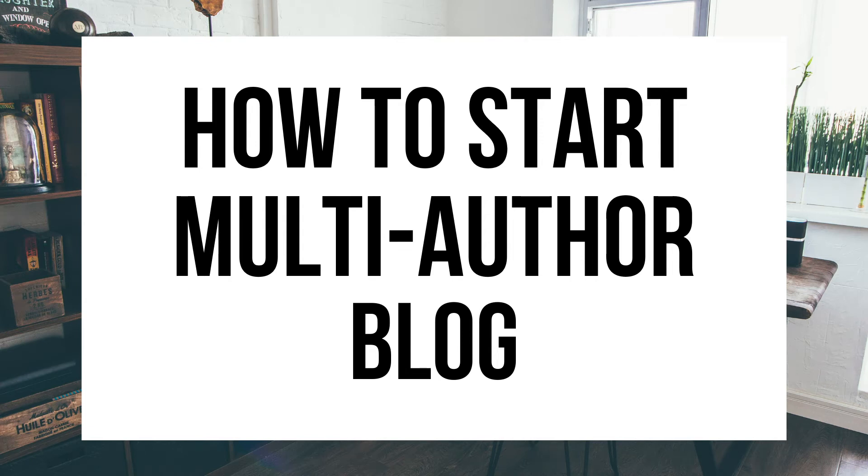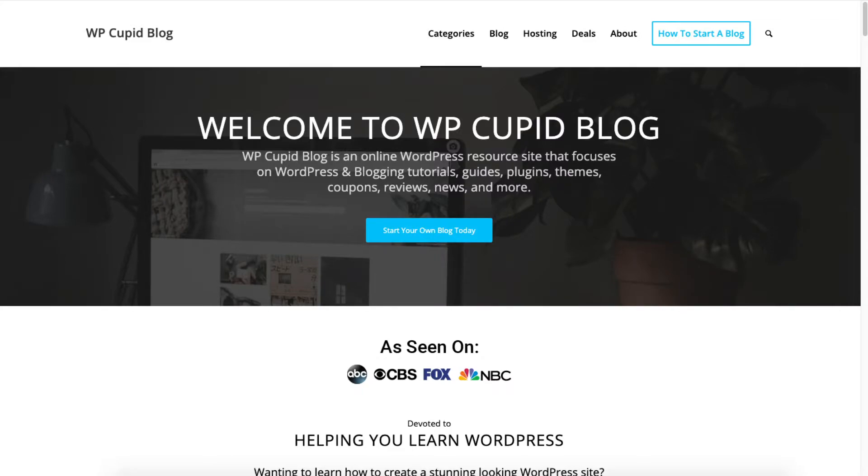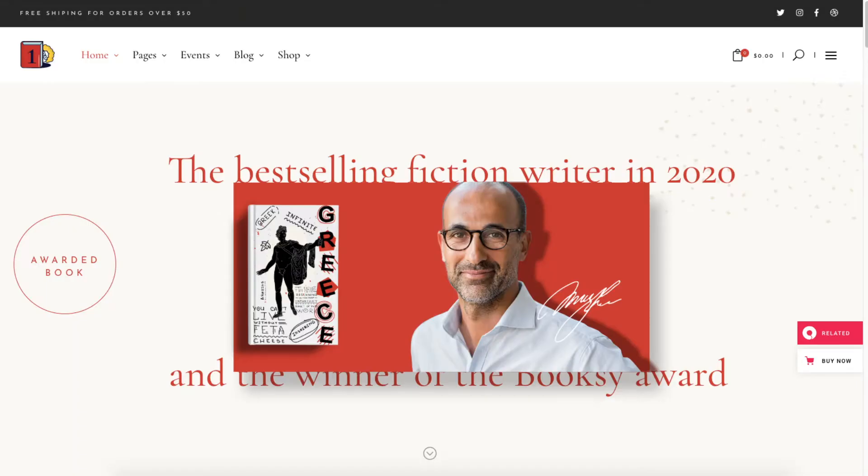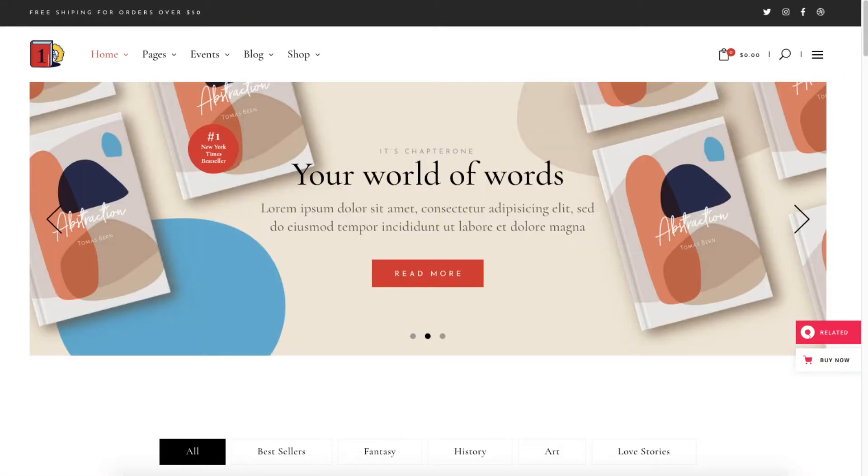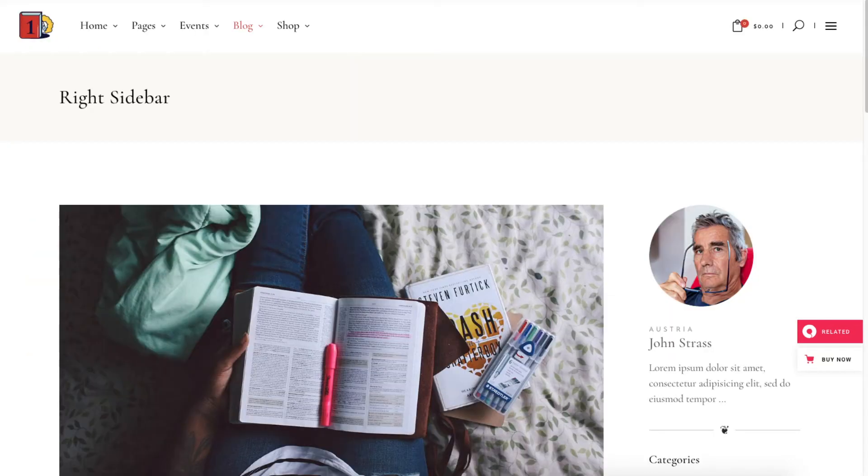How to Start a Multi-Author Blog - Multi-Author Blog WordPress Tutorial. Hey guys! Brian with WP Cupid Blog, and in this video I'm going to be showing you a complete multi-author blogging WordPress tutorial on how to start a multi-author blog step by step.